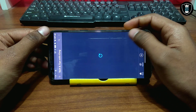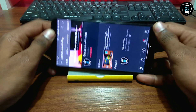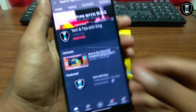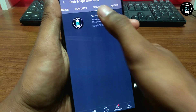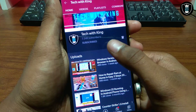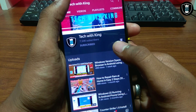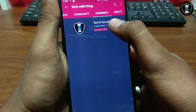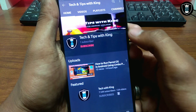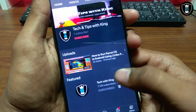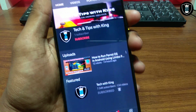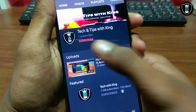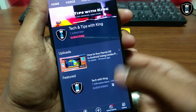Please make sure to check out my other channel, Tech and Tips with King. I have already featured this channel on my main TechWithKing channel, which has 7,000 subscribers. Go to the channel section and click on Tech and Tips with King. Check out my latest video on that channel — how to run Parrot OS on Android using Limbo PC Emulator — and make sure to subscribe. Thank you.